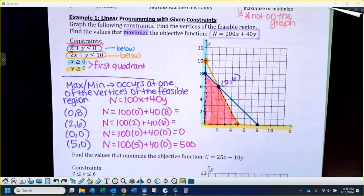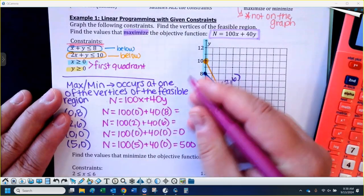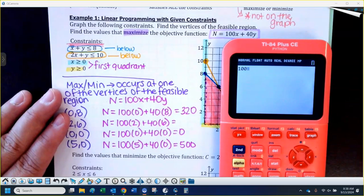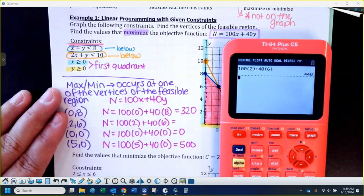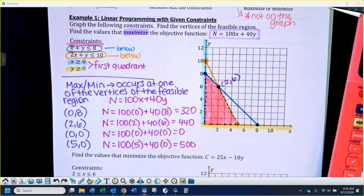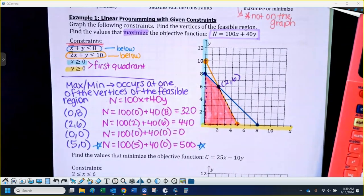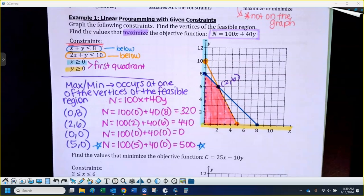We're going to figure out which one gives us the maximum. 100 times 0 is 0, and 40 times 8 is 320. Then 100 times 2 plus 40 times 6 gives us 440. To maximize the objective function, pick the one that gave you the biggest number. In our case, that was the x-intercept (5, 0) — the actual maximum value is 500.